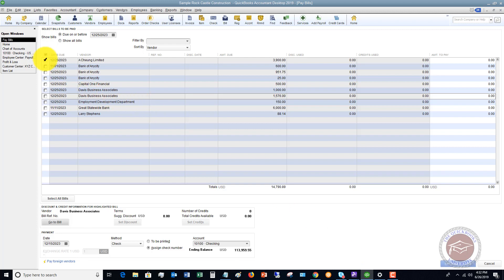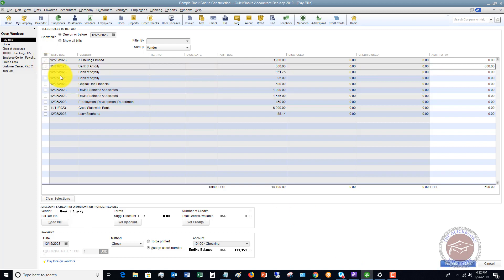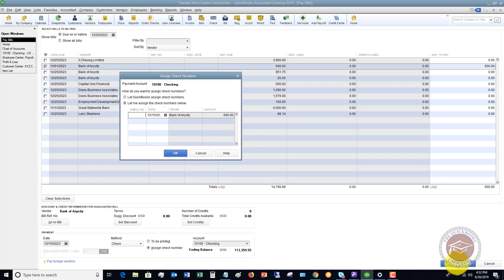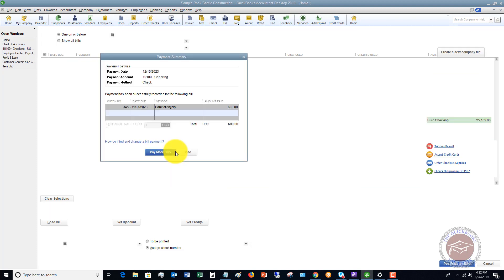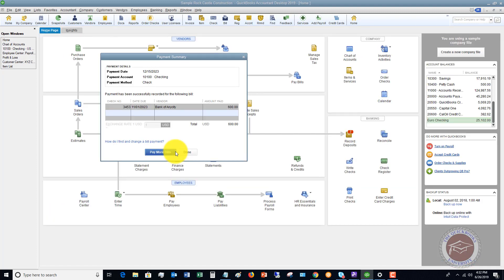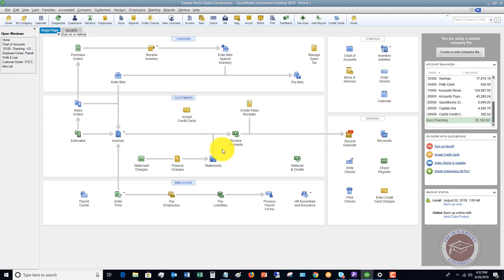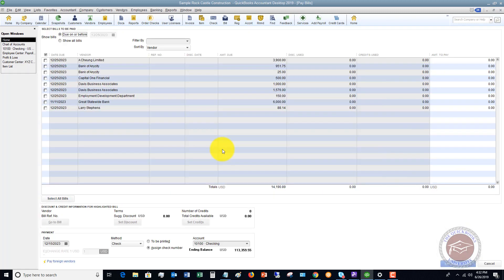And then once you pay it, you have the option of typing in the check number for that particular bill. So if I say, I want to pay Bank of Any City, the $600, I click pay selected bills. A screen pops up that says assign a check number. I'll show you that here. So you assign the check number. If you hand wrote this check, you would put in the check number that corresponds with that handwritten check. We say okay, and we're done. So now if we want to go back to pay more bills, we go back to this screen.